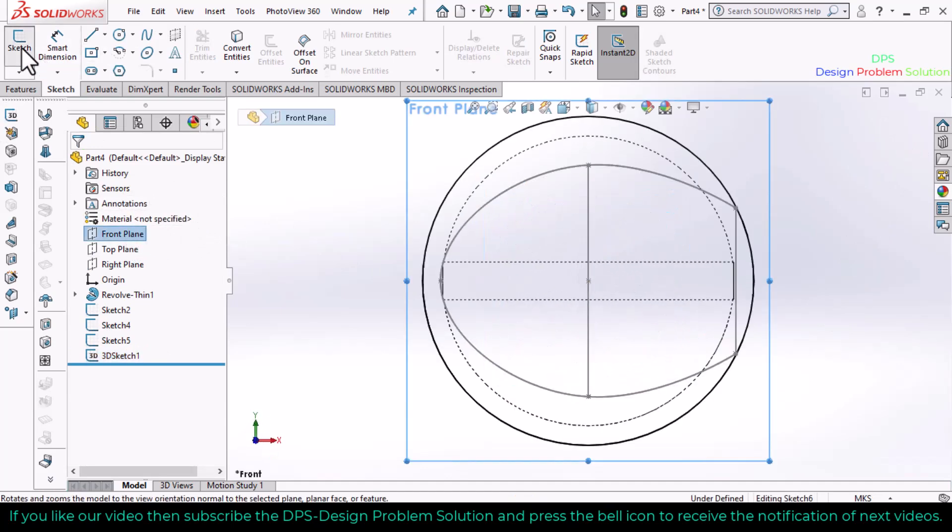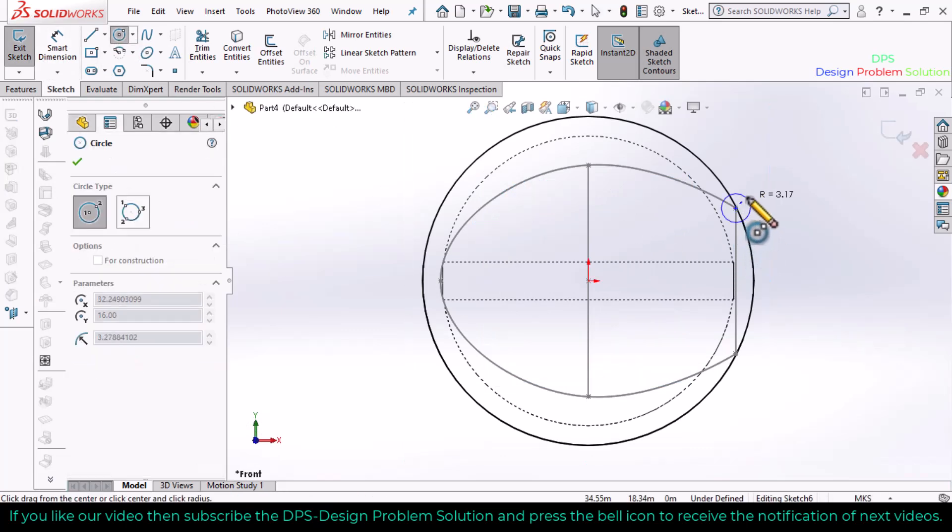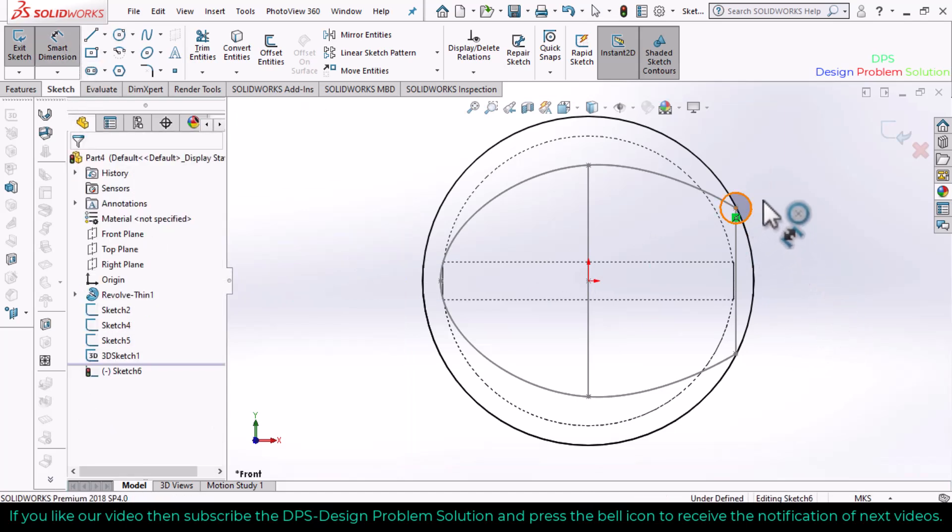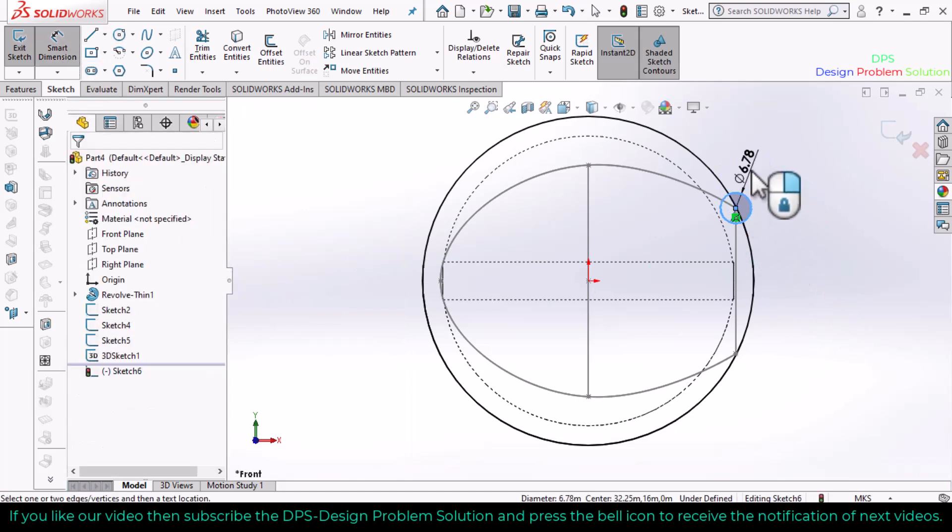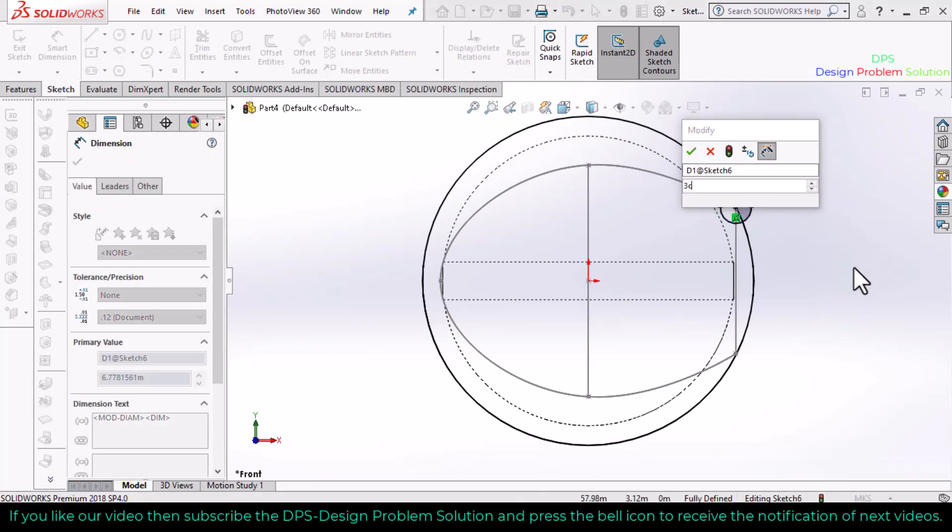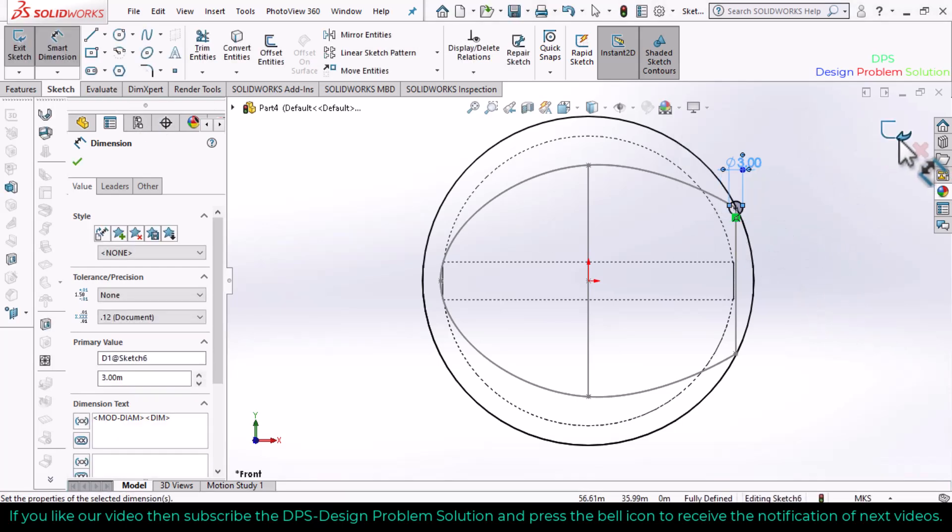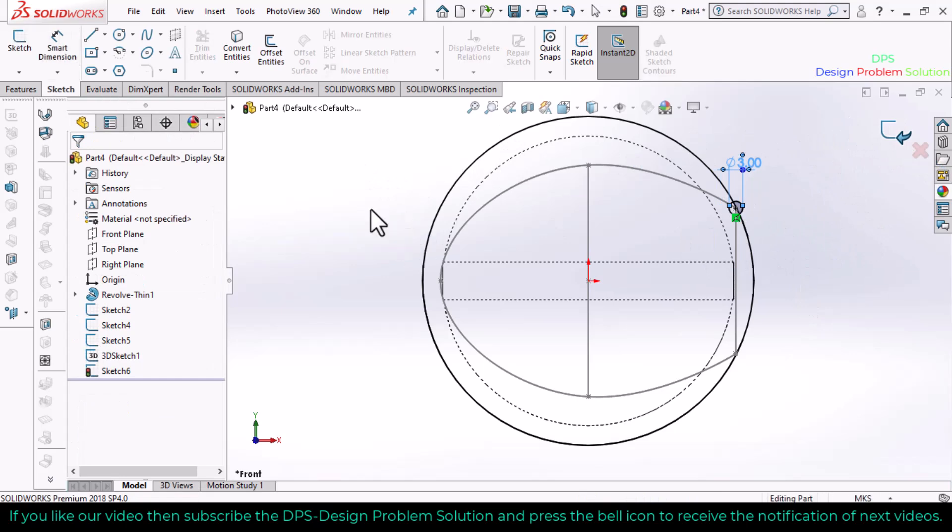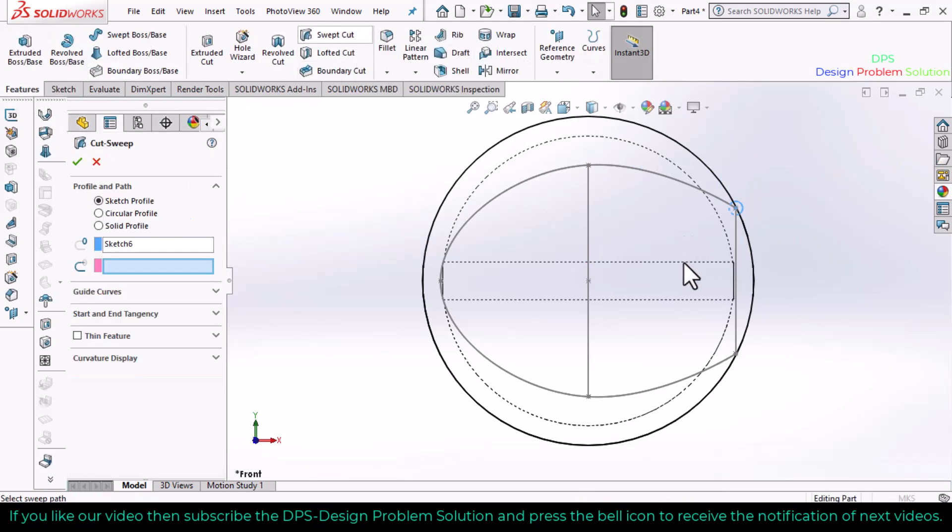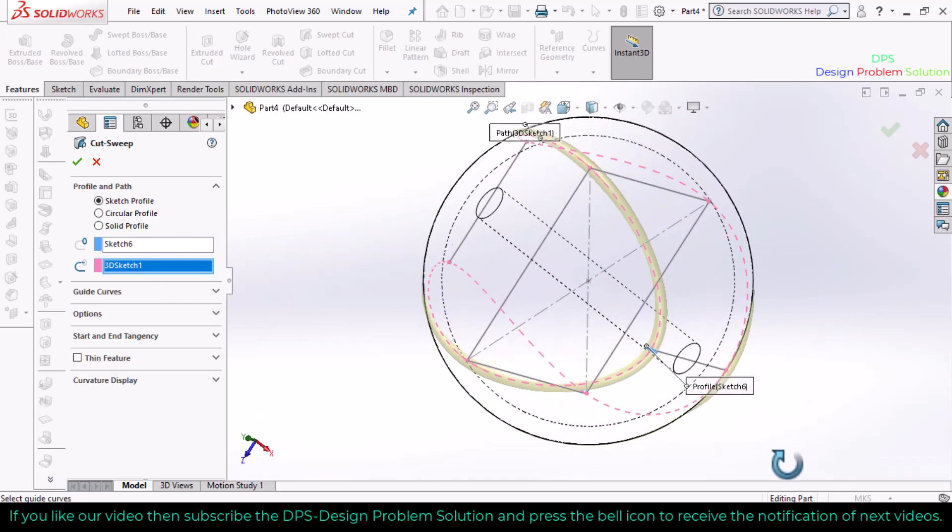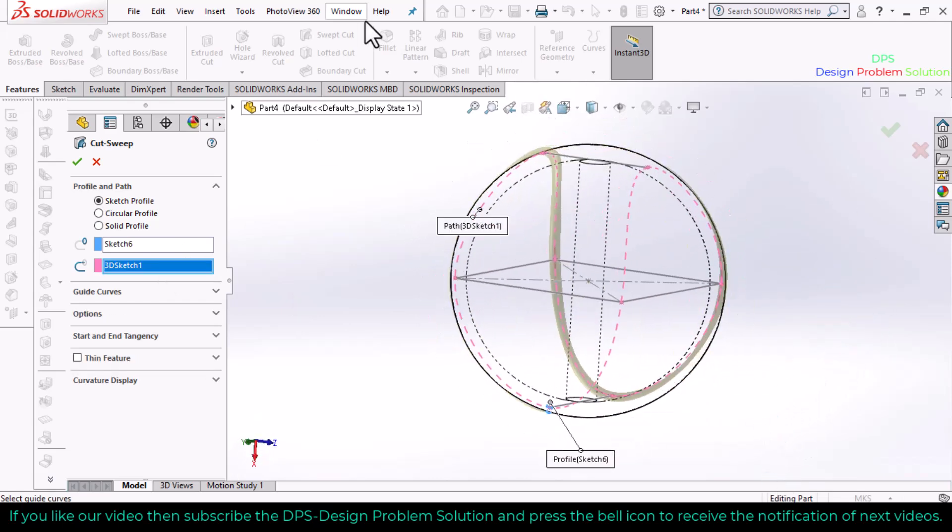Go to sketch and select a circle. Define the dimension of the circle as 3. Select exit sketch, go to features, and select sweep cut command. Select the path and click OK.